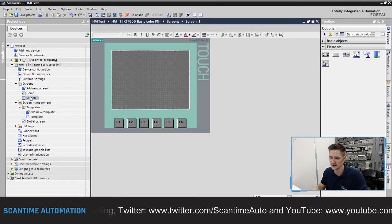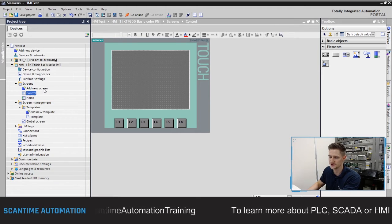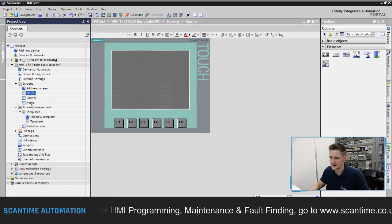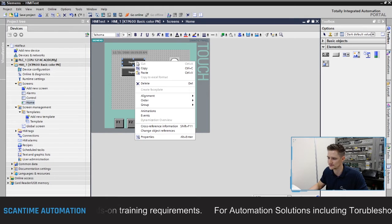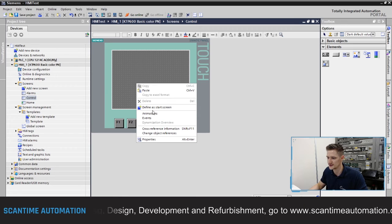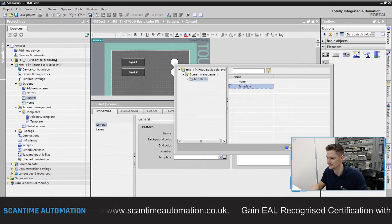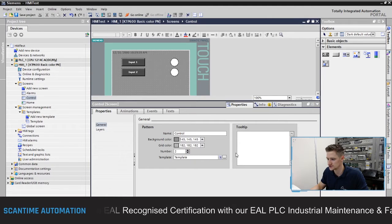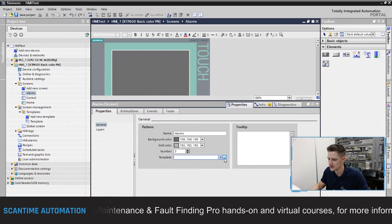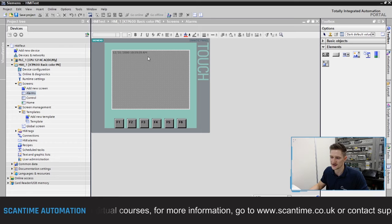I'll select 'add new screen', right-click to rename it 'control', then add another new screen and rename that one 'alarms'. Going back to the home screen, I'll copy the two push buttons and lamps and paste them onto the control screen. Then in the control screen properties I'll apply the template and change the background to light gray. I'll do the same for the alarm screen — apply the template and set the background to light gray.